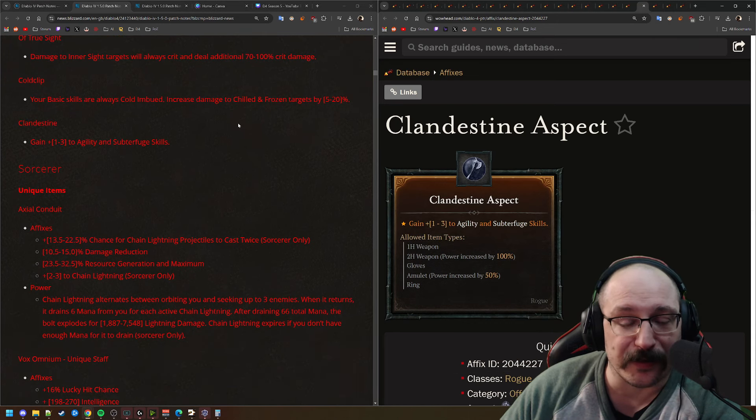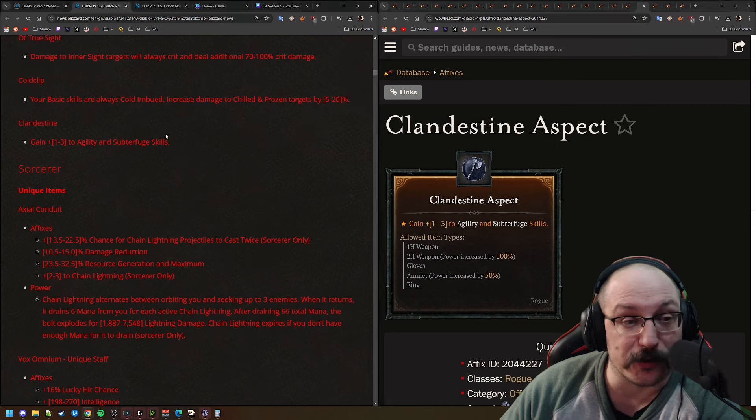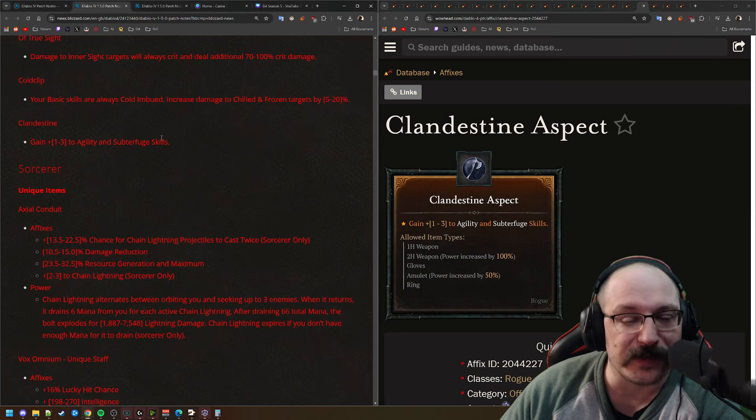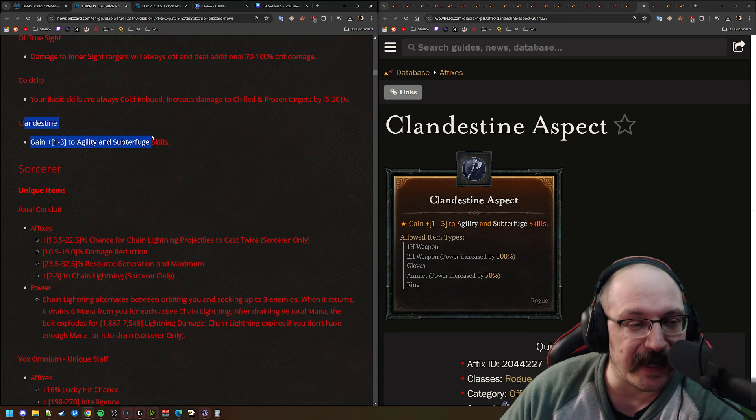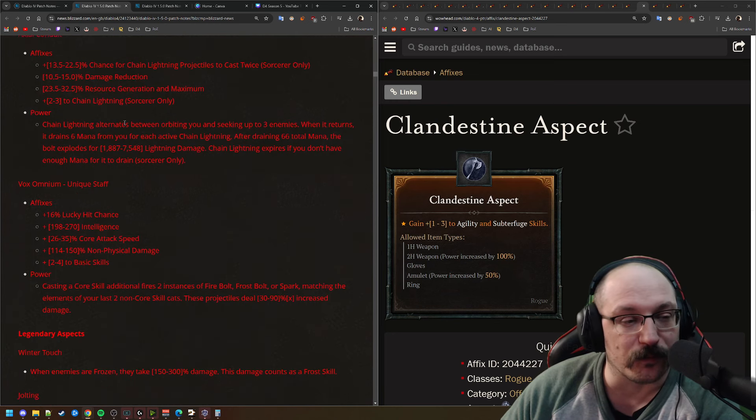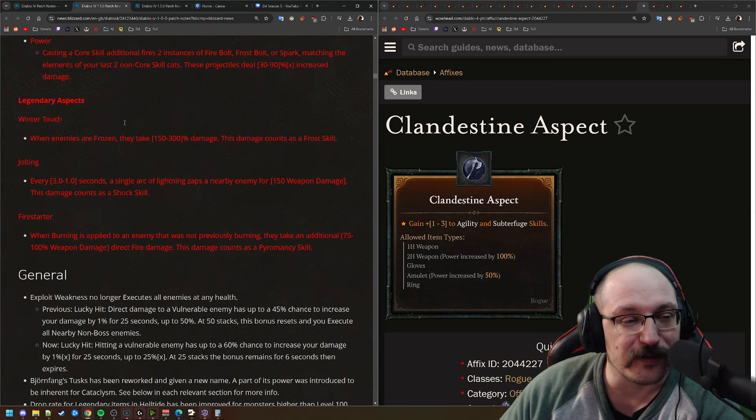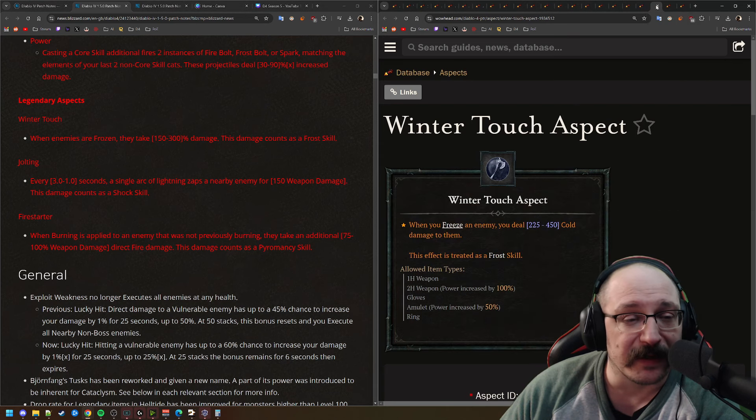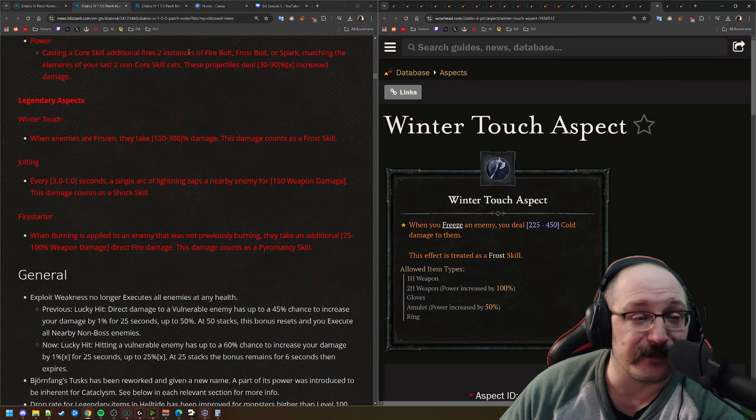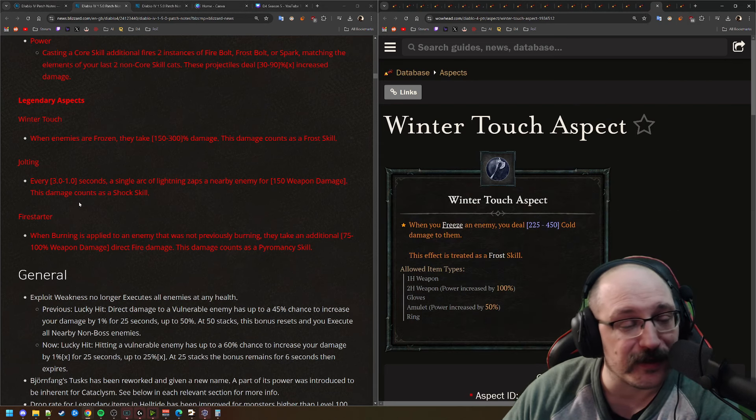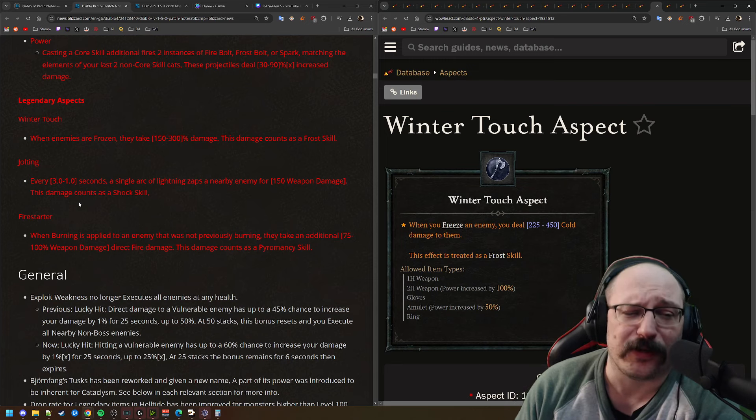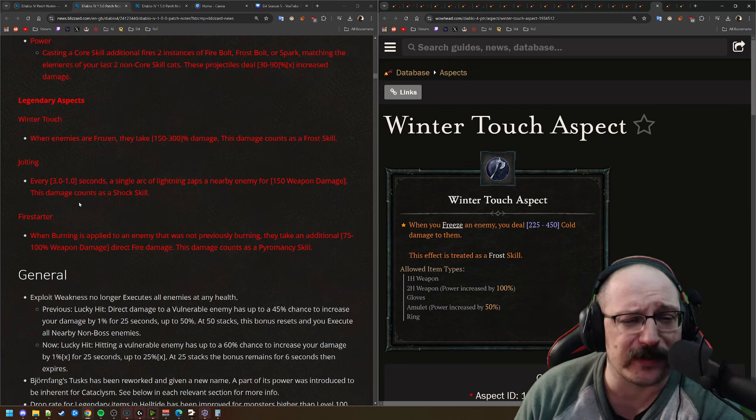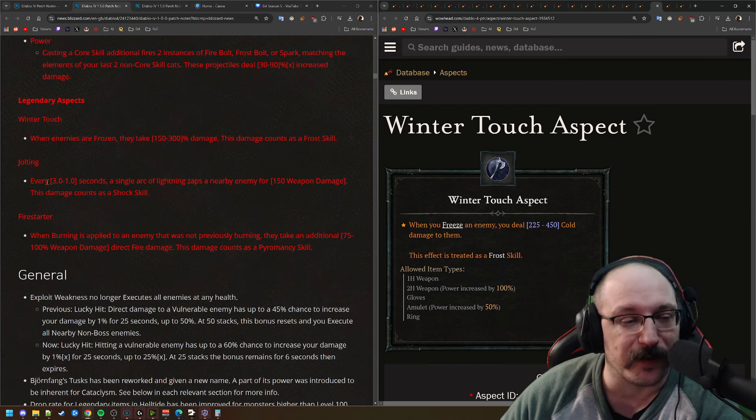Next up, Cold Clip. Your basic skills are always cold imbued and increased damage to chilled and frozen is now 5% to 20%, which is exactly what we saw on the PTR. I think the same thing here with Clandestine. We're getting up to three ranks of agility and subterfuge skills. It's kind of interesting to see that there are aspects that are just giving you ranks to a particular skill type.